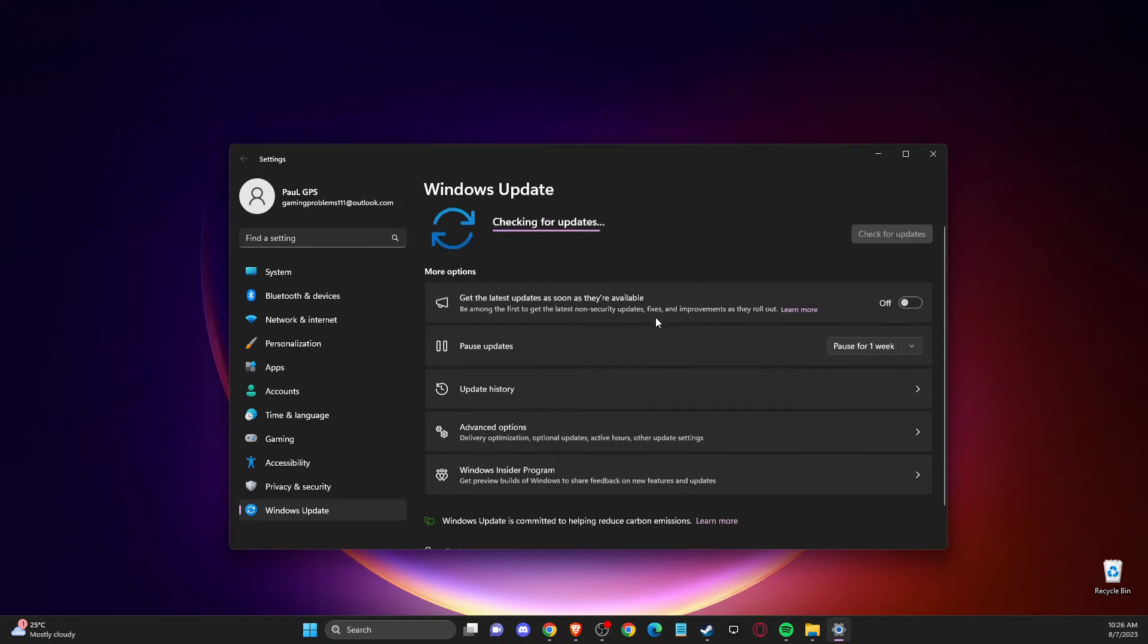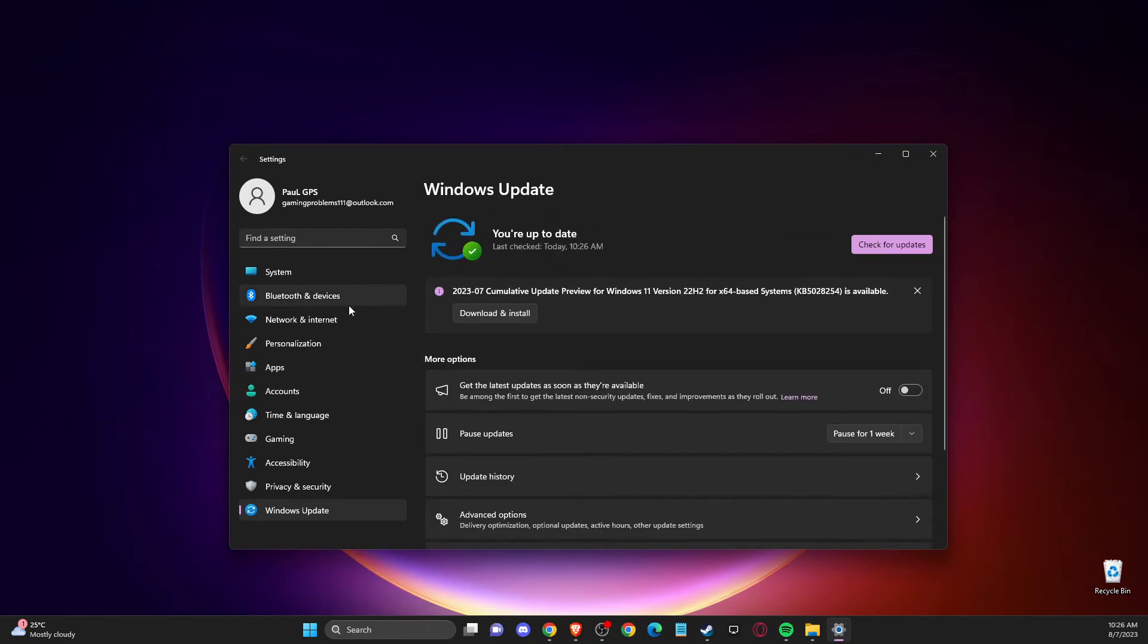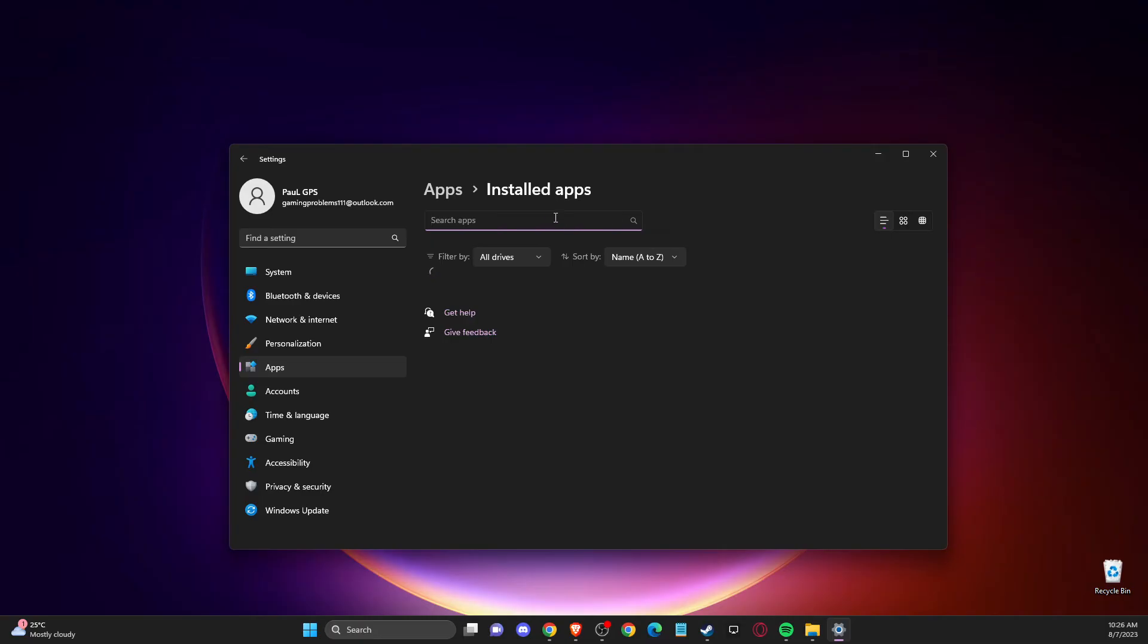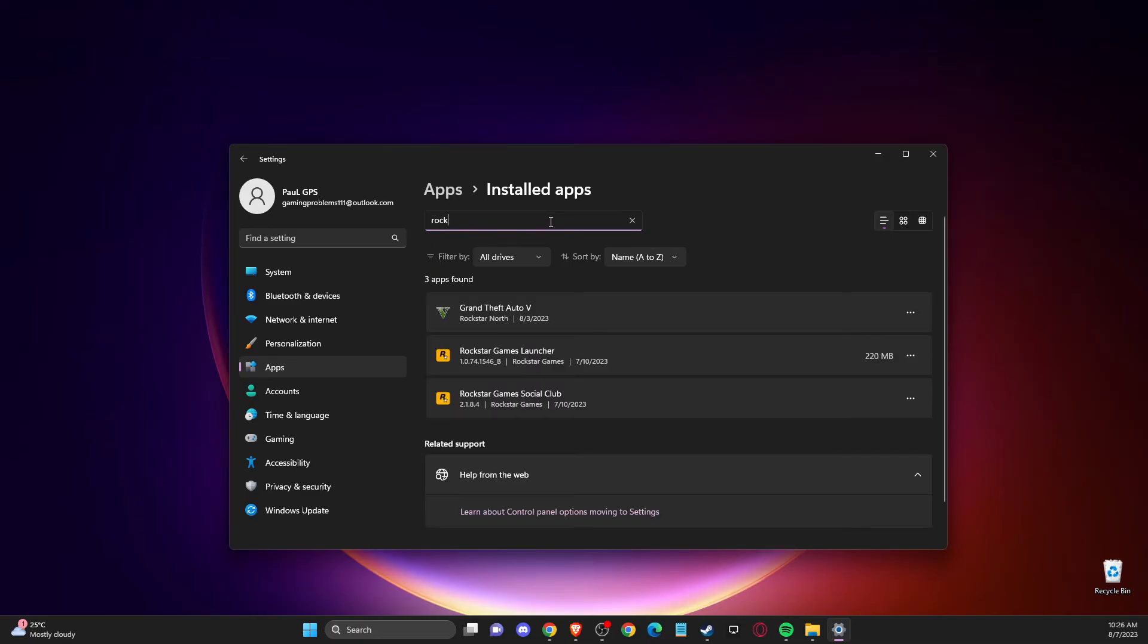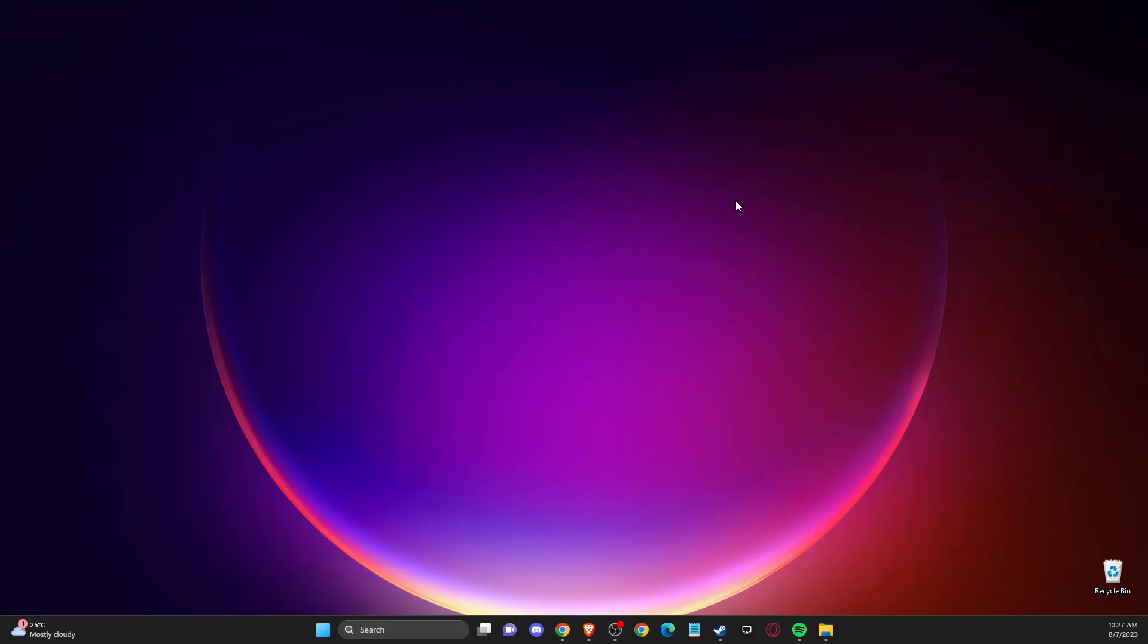And still, if the problem persists, the last thing that you can do is you need to go to apps, installed apps, and then you need to look for Rockstar Games Launcher. And then what you need to do is to uninstall it and install it again and the problem should be fixed.